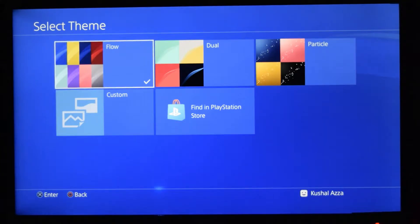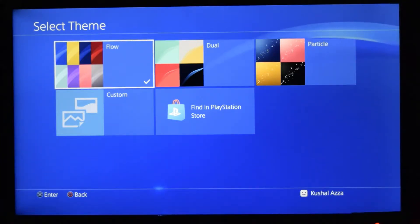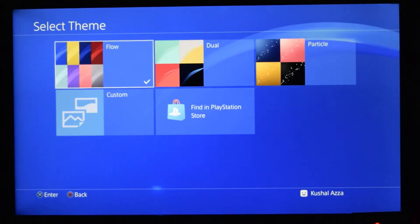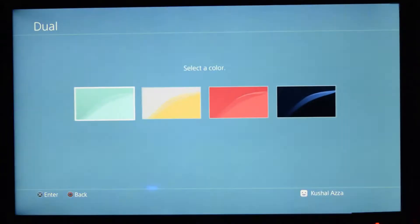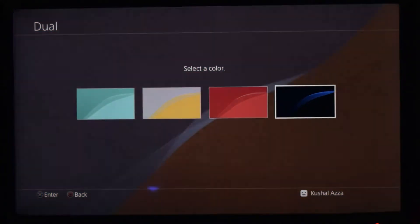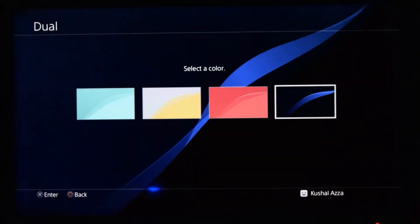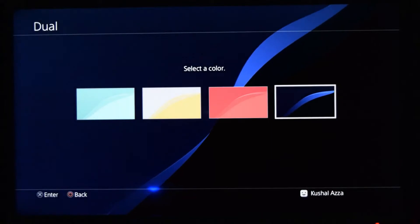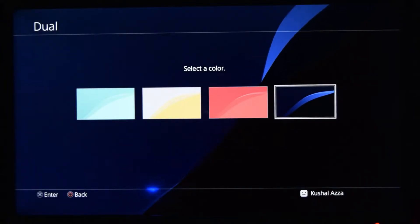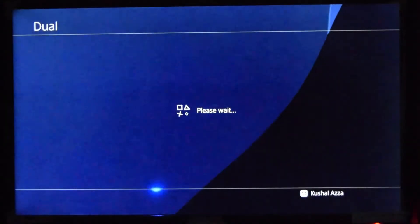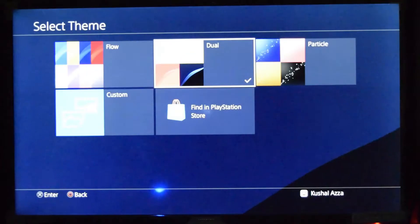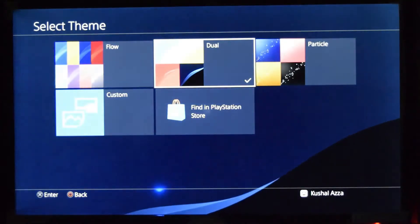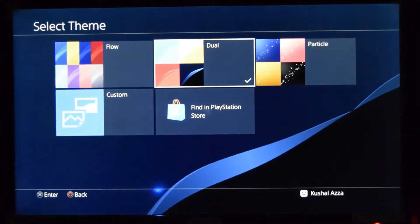Currently it is set to the Flow and the first pattern, which is the blue color, is selected. I would go into Dual, and in Dual I would select this darker color, which I would prefer even in the night times. If I select this, it will apply the black color or dark color in the background.